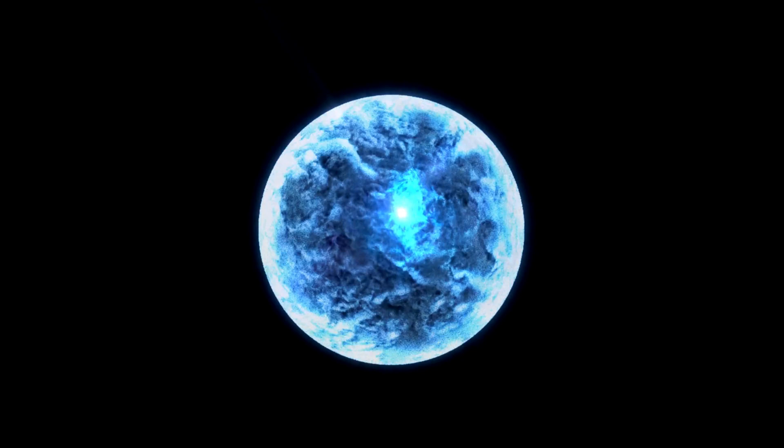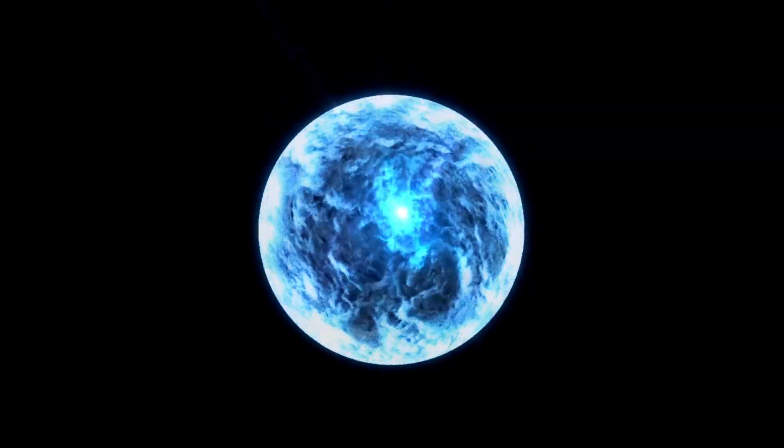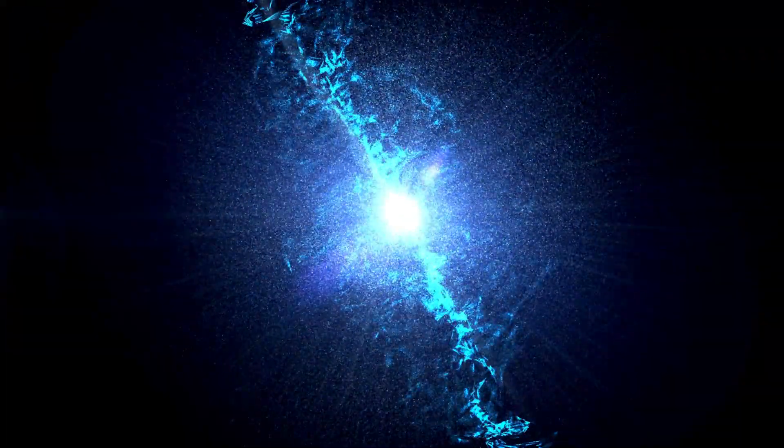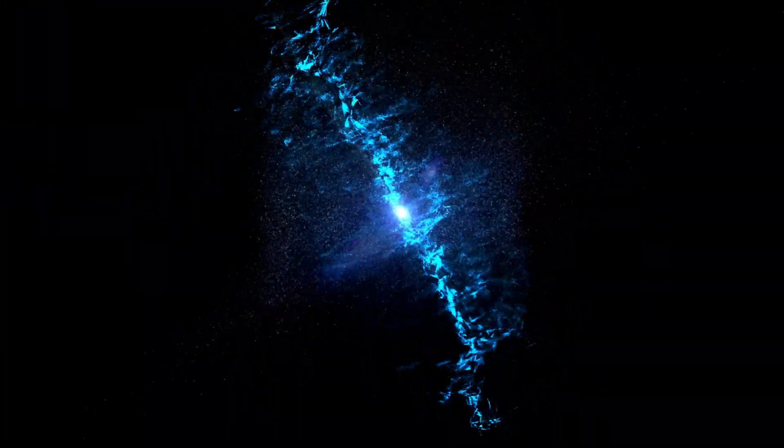The density is off the charts, with roughly 1.4 times the mass of the sun compressed into a diameter no larger than a regional town 20 kilometers across.